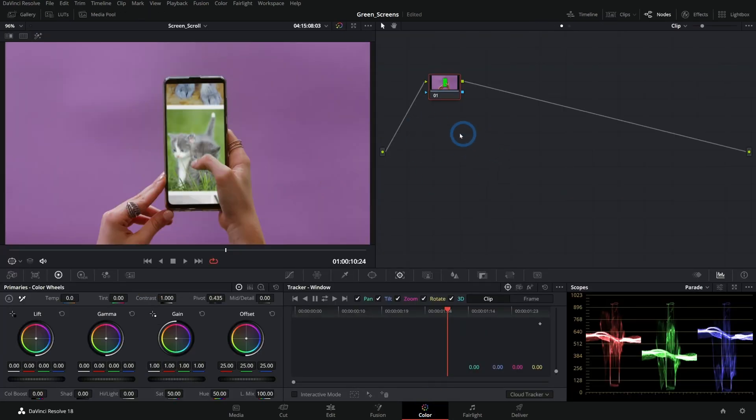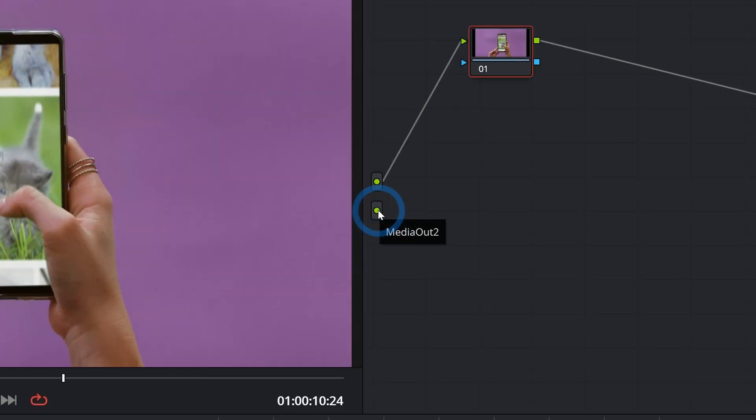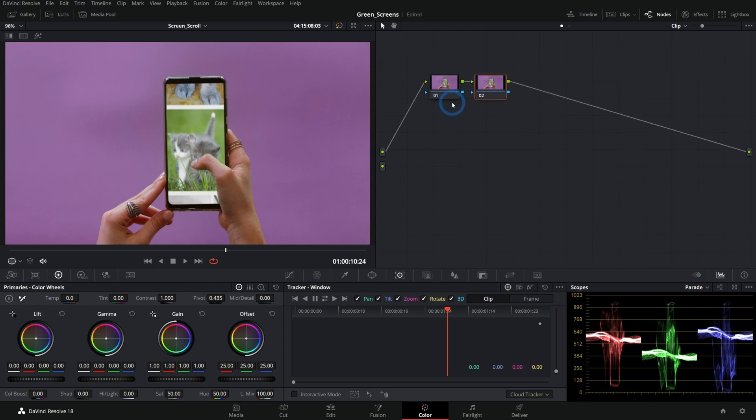we can right click anywhere here in our nodes and select add source. And this is going to be our media out two, from the fusion page. So check this out.